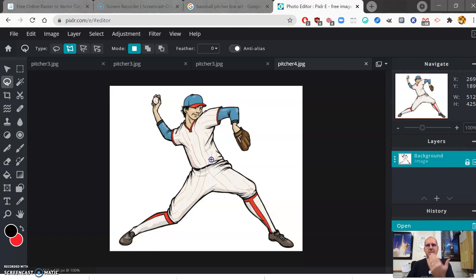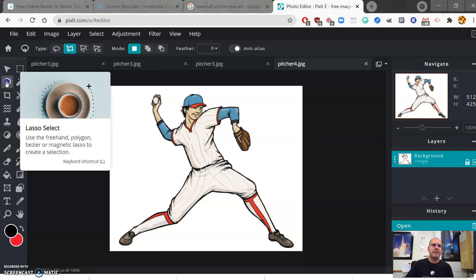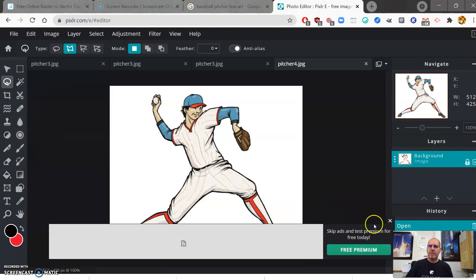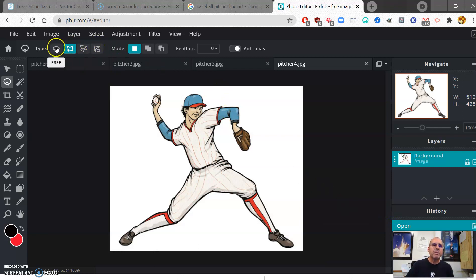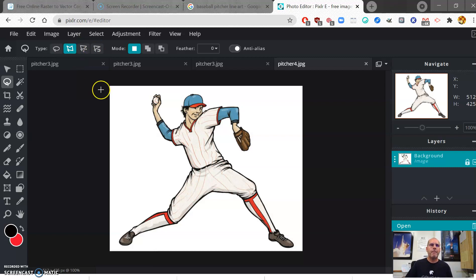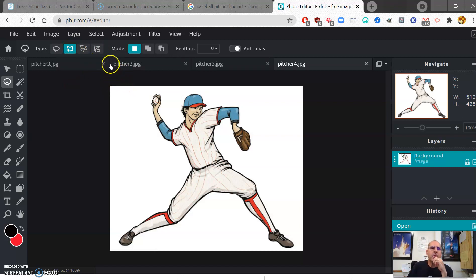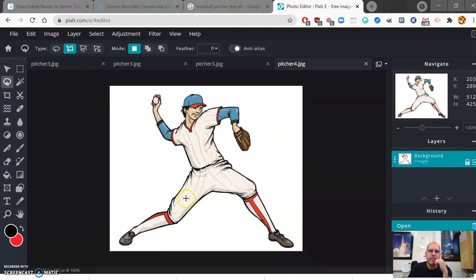To fill the image with black paint easily, we first need to select it. There are different ways to select — there's a lasso tool with several options: a regular freehand lasso, a polygon lasso, a Bezier lasso, and a magnetic lasso. I'd recommend either the polygon or the magnetic. The polygon lets you click, lift your finger, click, click, click around the outline — similar to how we did it in GIMP.